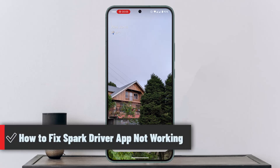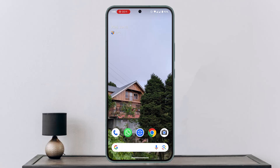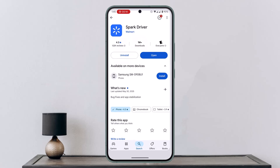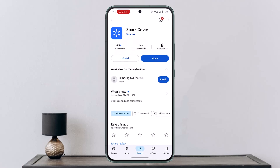How to fix Spark Driver app not working. To fix this, you could try a couple of steps. First, go to your respective app store and locate Spark Driver. If you see an 'Update' button, click on it — that should help fix the issue.